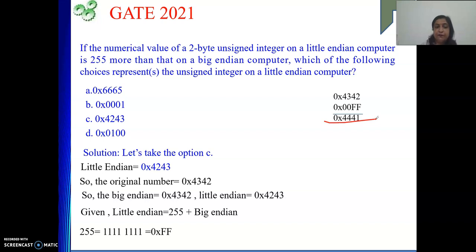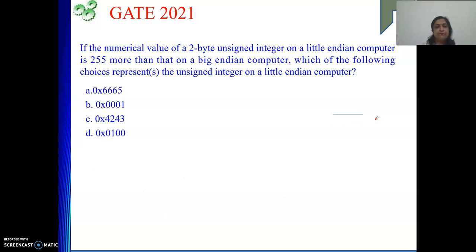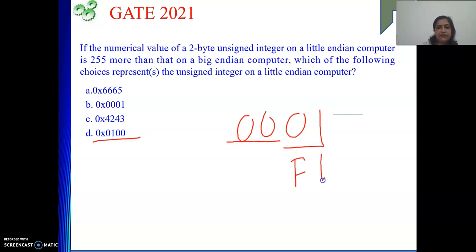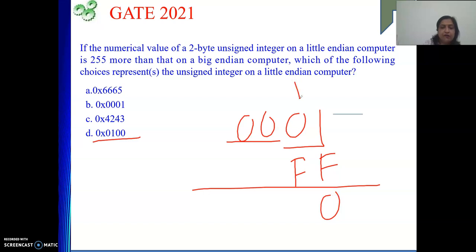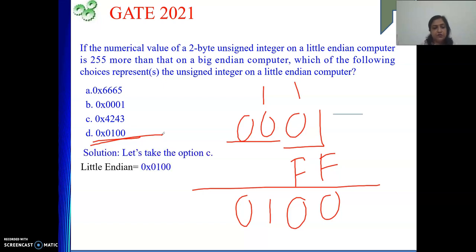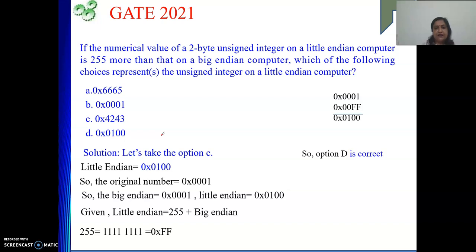Next is option D: 0x0100. In Little Endian, 01 is the LSB and 00 is the MSB. Big Endian is the byte-wise reverse: 0001. Now adding FF: F plus 1 is 16, 16 minus 16 is 0 with carry 1. Next digit: also 16, giving 0 with carry 1, then 1 and 0. The result is 0100, which matches the Little Endian representation. So option D is also correct.